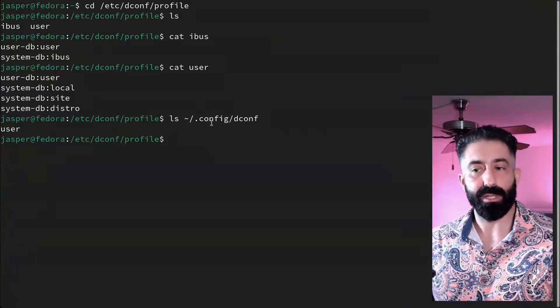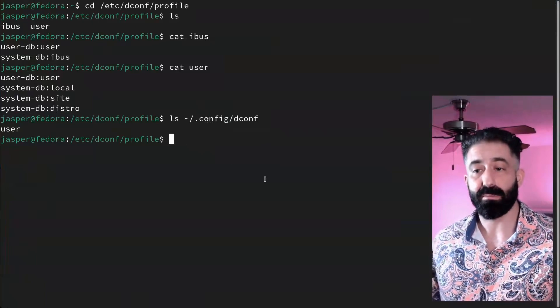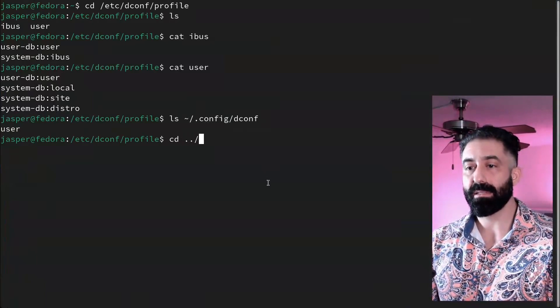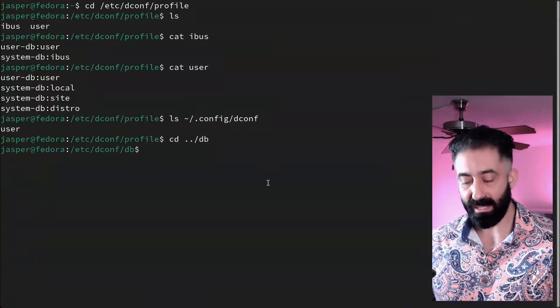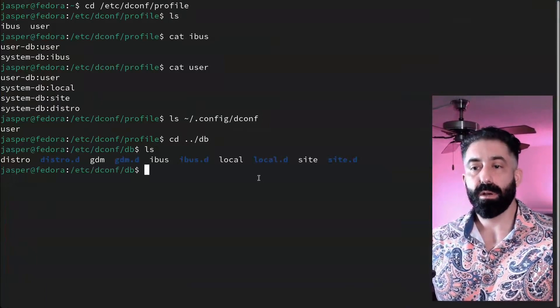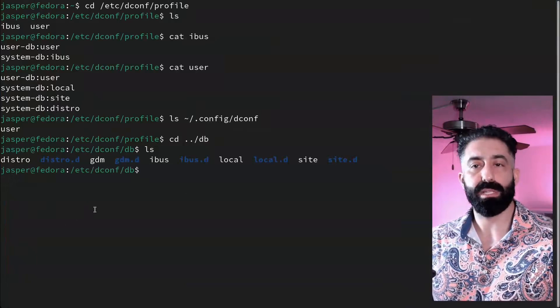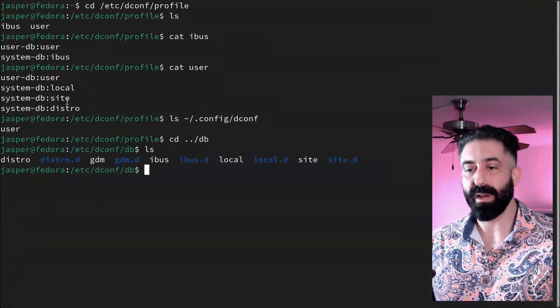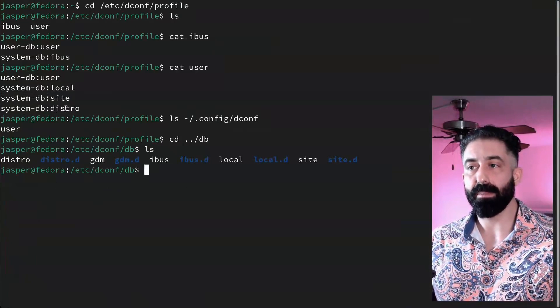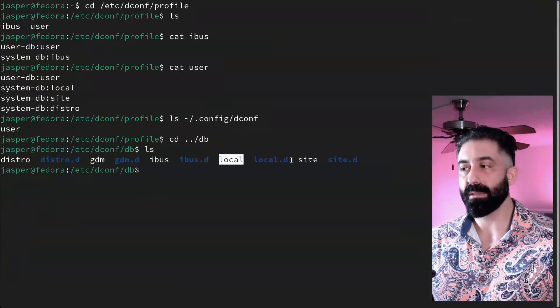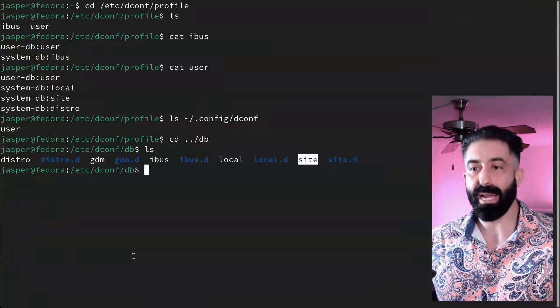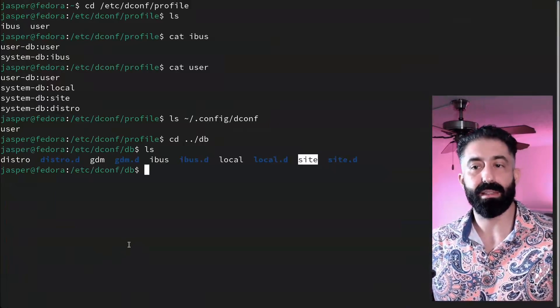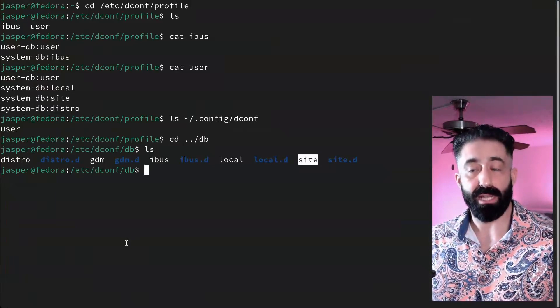We're going to have a lot more to do with that later, but for now I'm going to show you the system databases under /etc/dconf/db. When we run ls, we see that every database listed in the profile, and then some, is present in this directory. These databases are binary—they're not text files, we can't read them from the terminal using tools like cat.